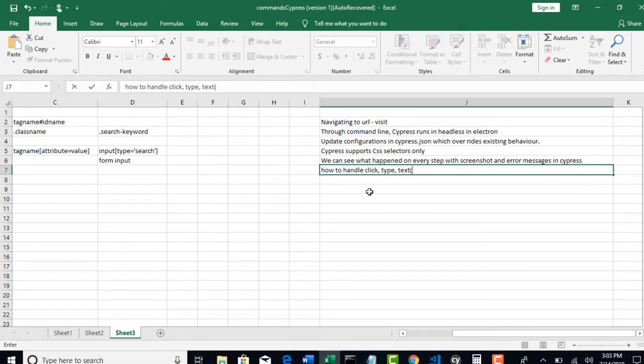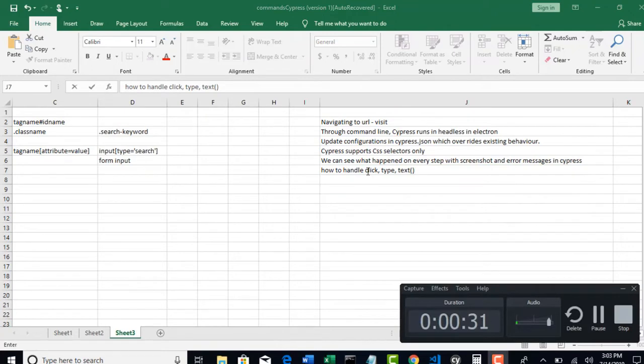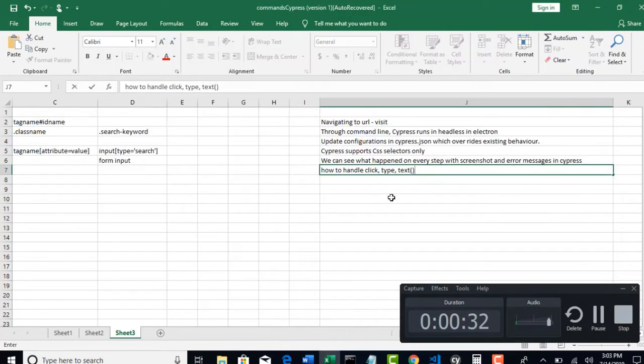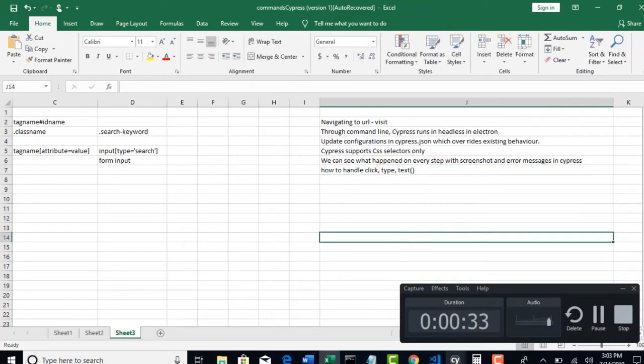So these three are the main events performed for any web automation: clicking or typing something in boxes or grabbing the text. So we were clear on these three topics.